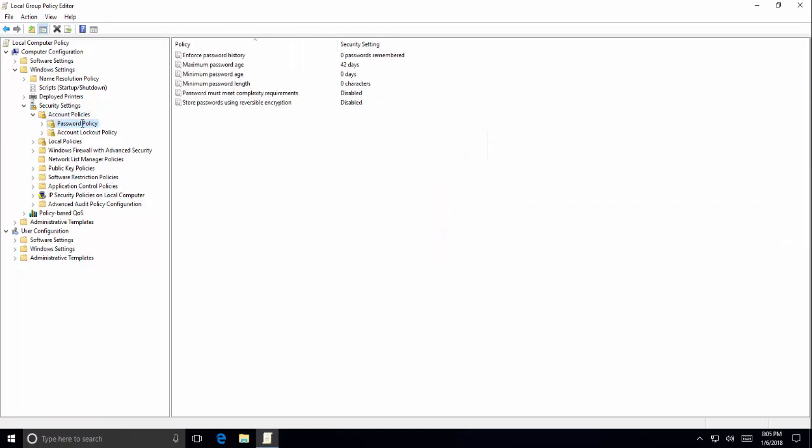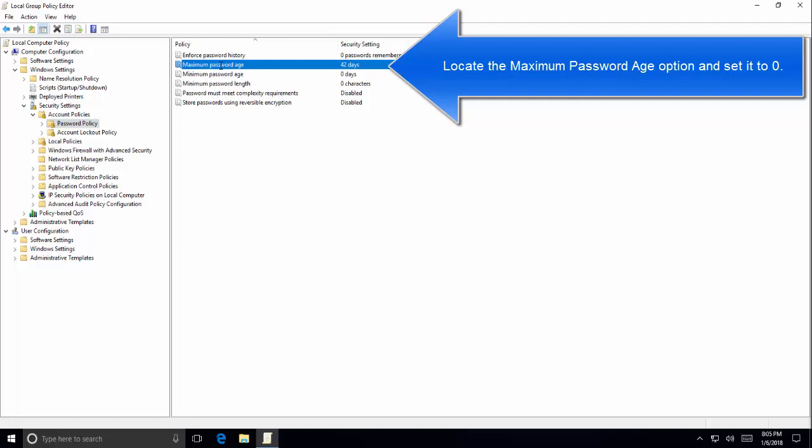You will see the text getting changed on this window. Click on OK and then try to log in to your account.